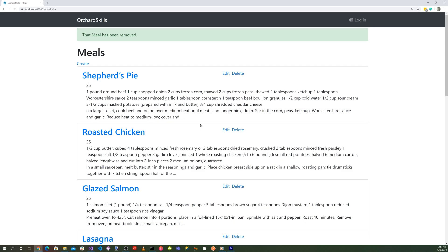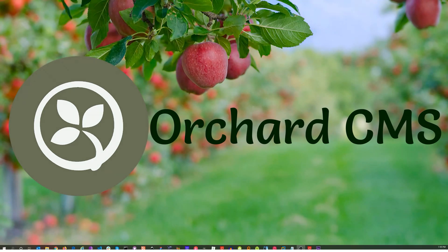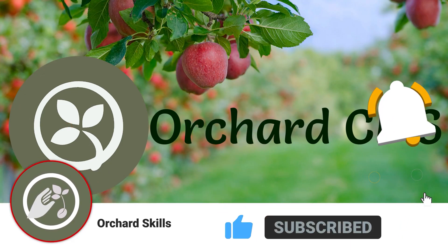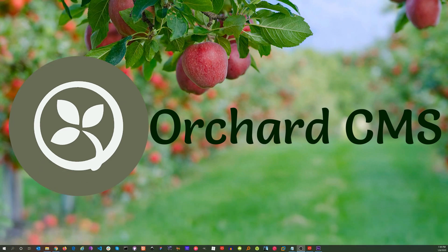To recap, we created CRUD operations for an Orchard Core CMS application — Create, Read, Update, Delete. If you missed anything, there's a detailed blog post describing all the steps and a GitHub repository with the complete source code, both linked in the video description. If you like this video, please click the thumbs up, subscribe, and click the bell icon to be notified when the next video is released. Thank you for watching.